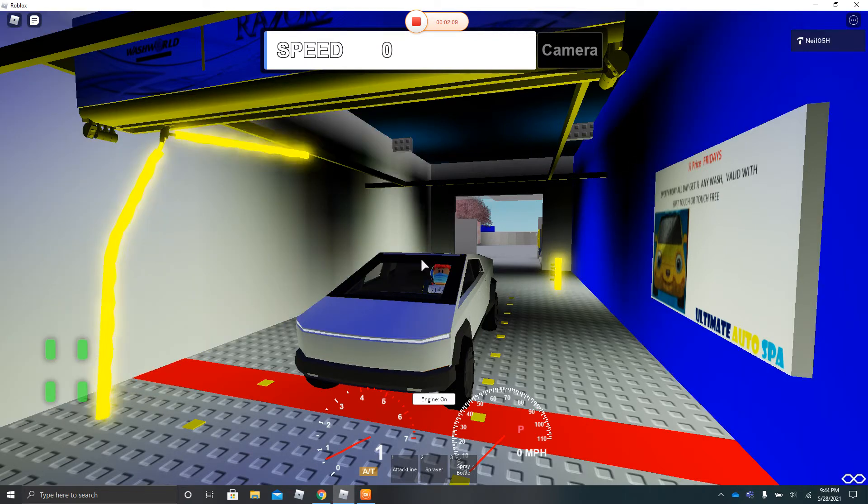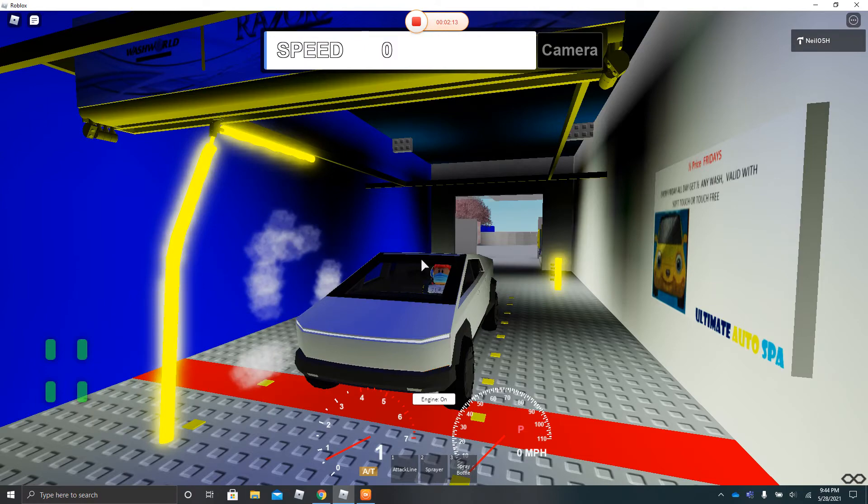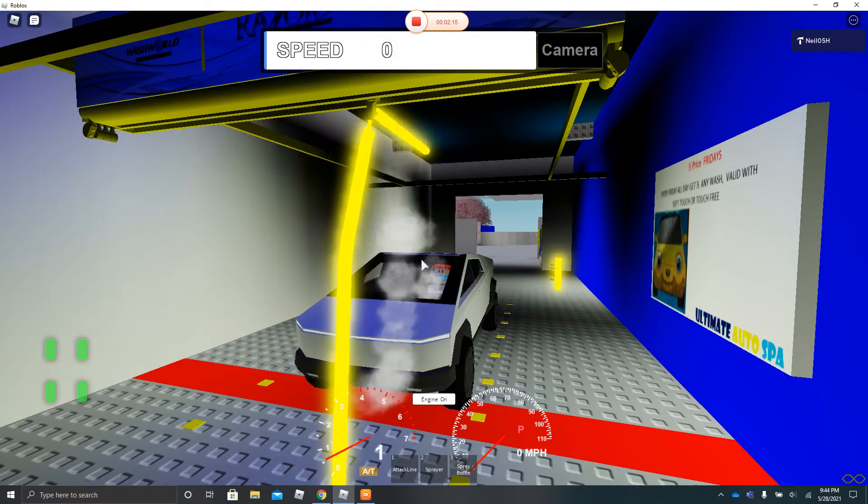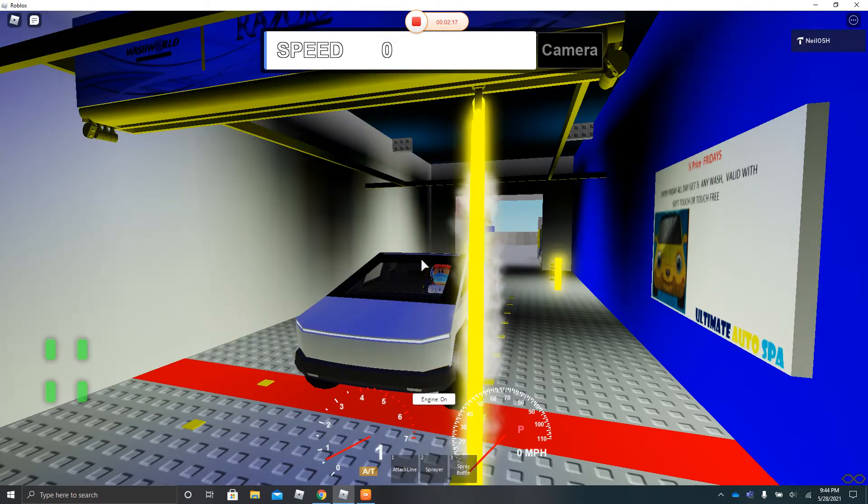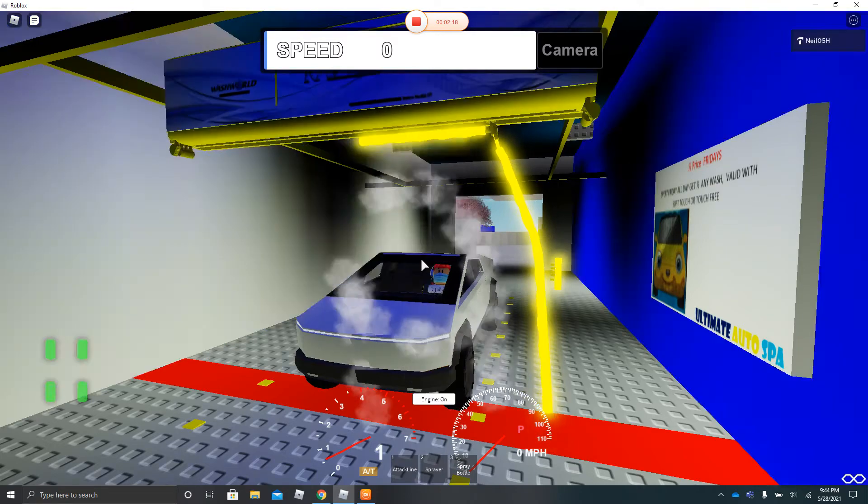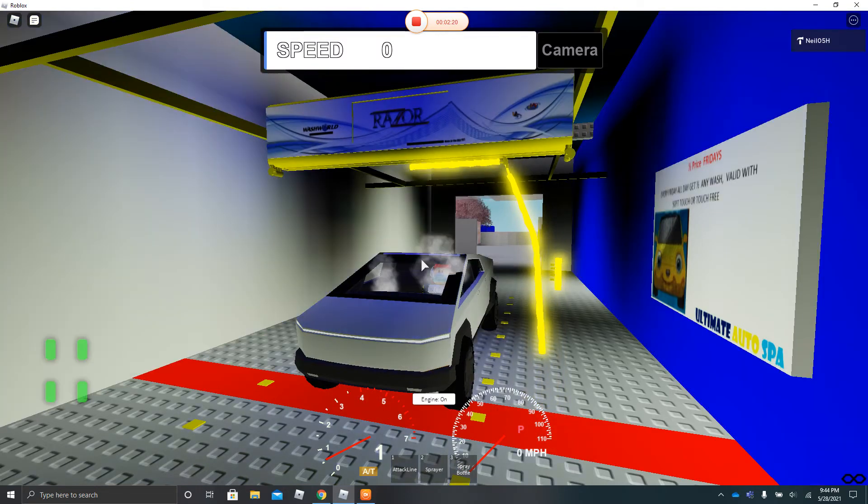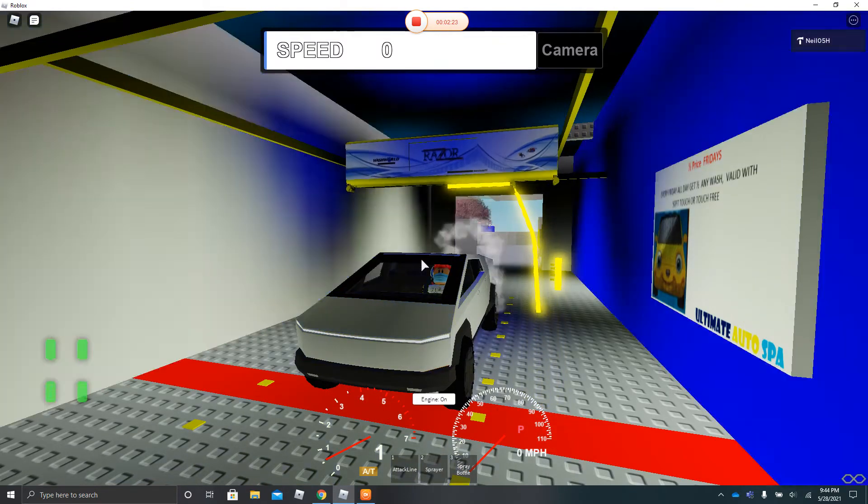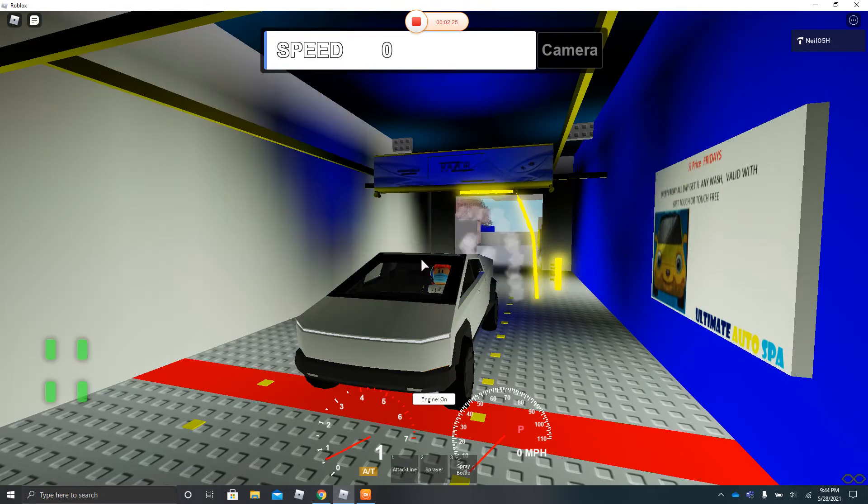And now we are getting our high pressure rinse. And after reading a triple foam, that comes with the top two options as stated on the menu.